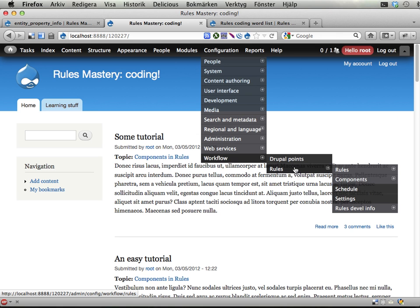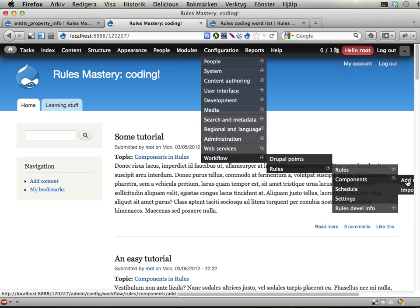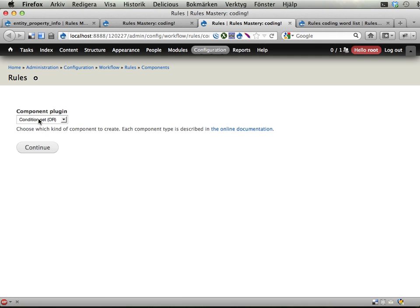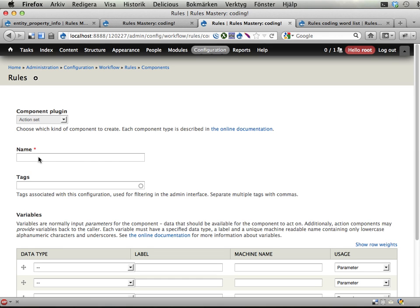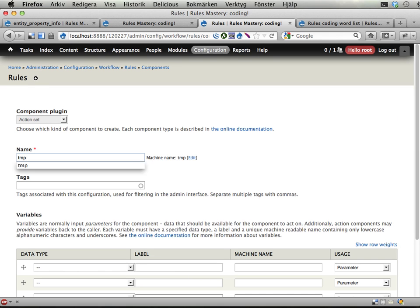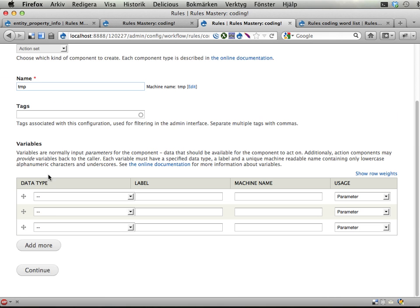let's see, workflow rules components add new component, gonna do an action set here, continue, just gonna call it temporary, continue,